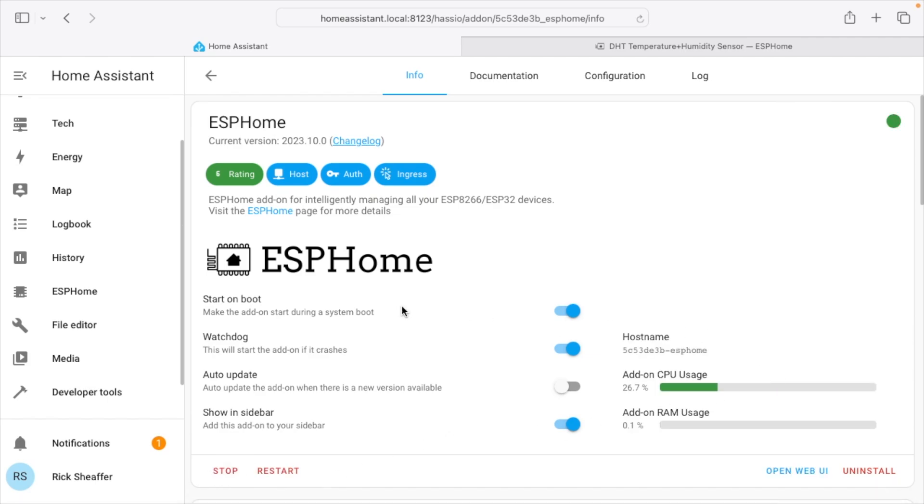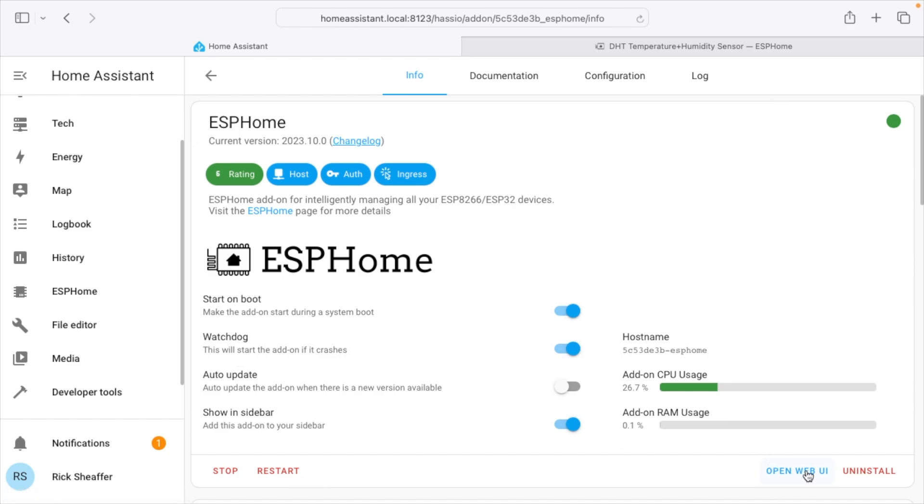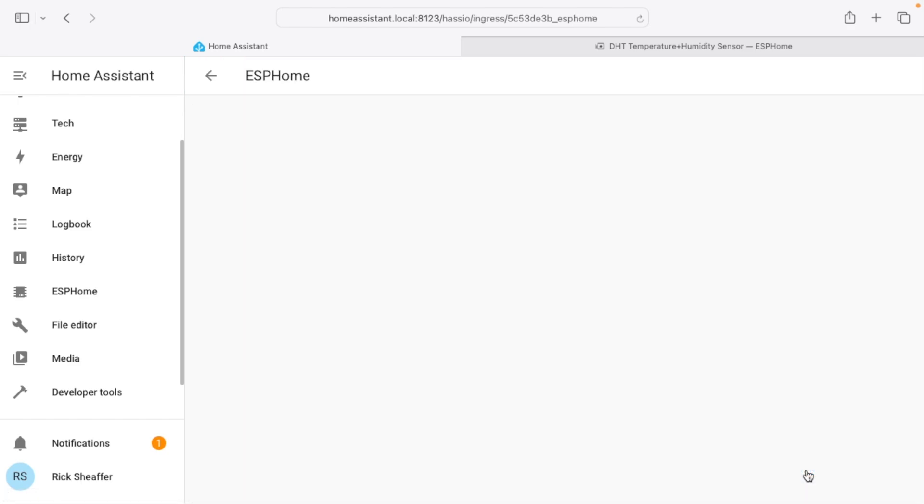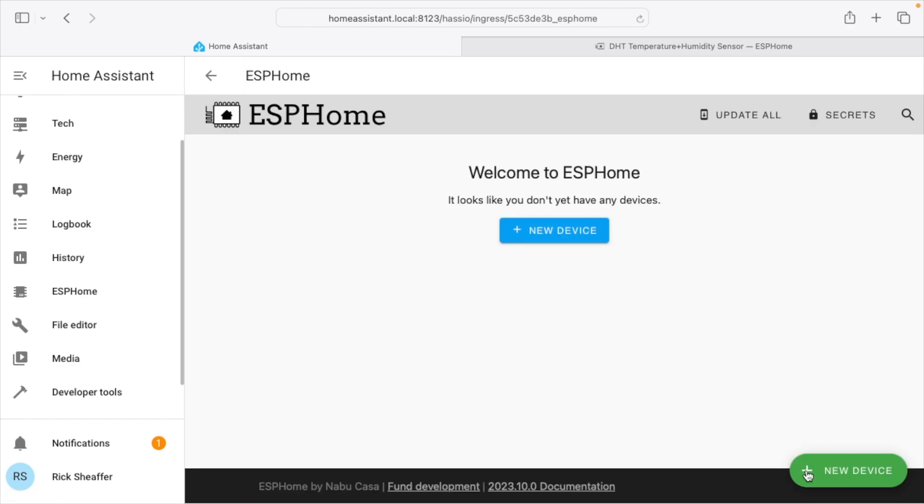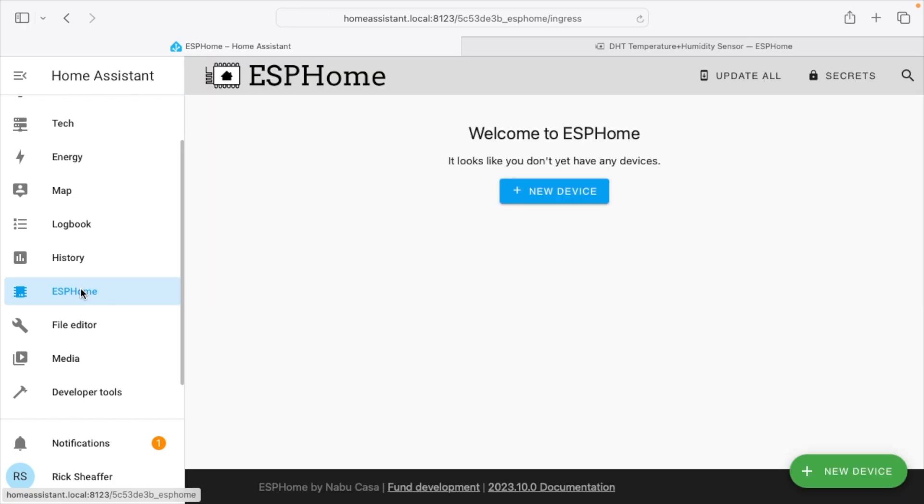So when you're setting it up, you could have ESPHome on the left for easy access. But once you have all your devices set up, you could turn it off on the sidebar so it's not cluttering up your interface. And then if you ever need to get back into it, you just go to your settings and then add-ons, and then you can go to the interface directly from there. So if you look at the bottom of the screen, it says open web UI. You can also click on the left. Those go to the same place.